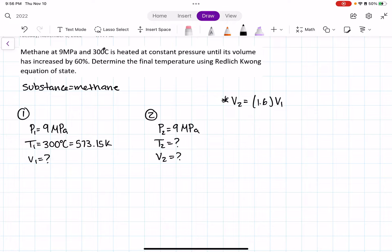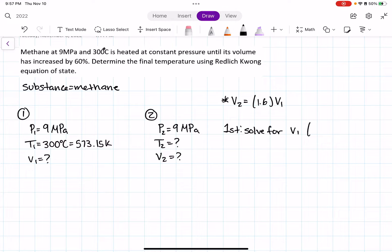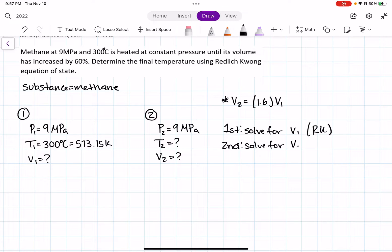In order to solve for T2, our plan is: first, solve for V1 using Redlich-Kwong's equation of state. Our second step is to solve for T2 using Redlich-Kwong's equation of state.